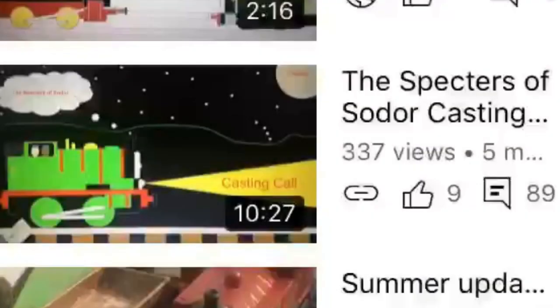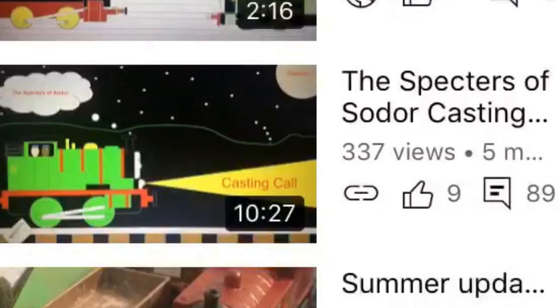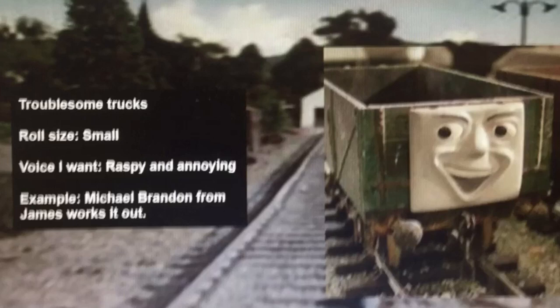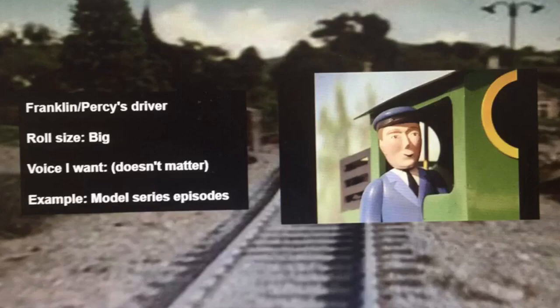Once I was done with my script, I decided it was time to hire some voice actors. I used two different methods. One was posting a video on my channel saying I needed voice actors for the Spectres of Sodor, and interested people could comment below. After a month, I ended the casting call, selected the best auditions, assigned characters, and people who didn't get a role got a chance to voice bonus characters. My second method was asking people at my school if they wanted to voice act, holding up a sign that said 'Podcast Voice Actors Needed.'